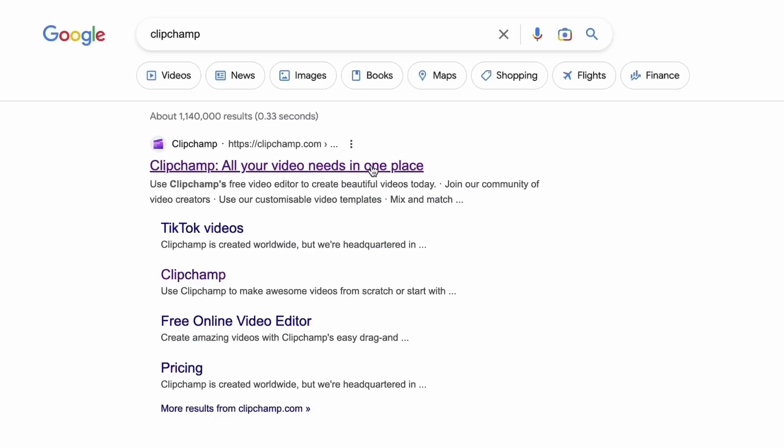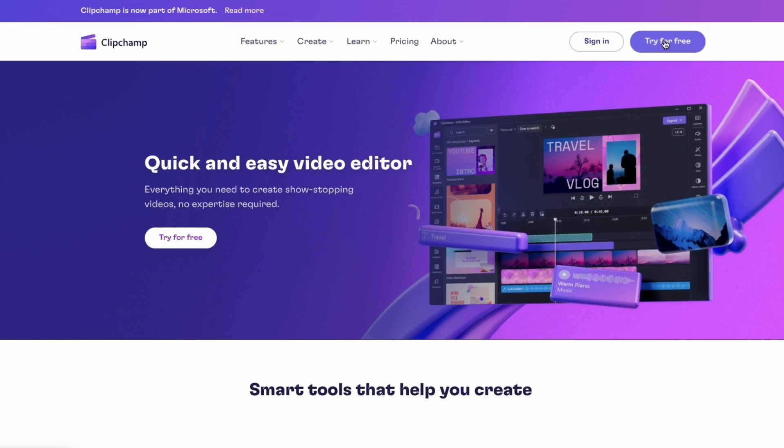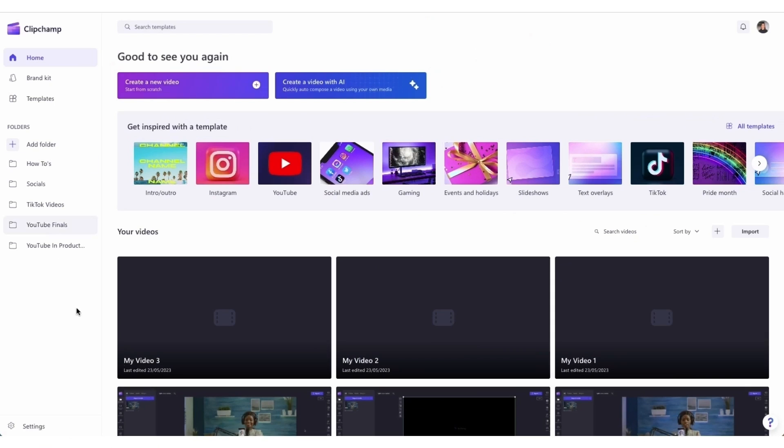Start by heading over to clipchamp.com and then log in or create your free account. I've put the link in the description below. Once logged in,